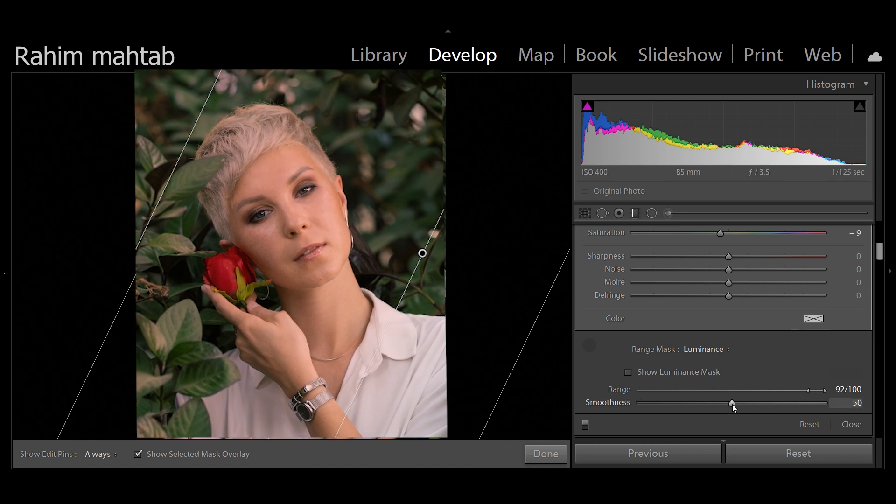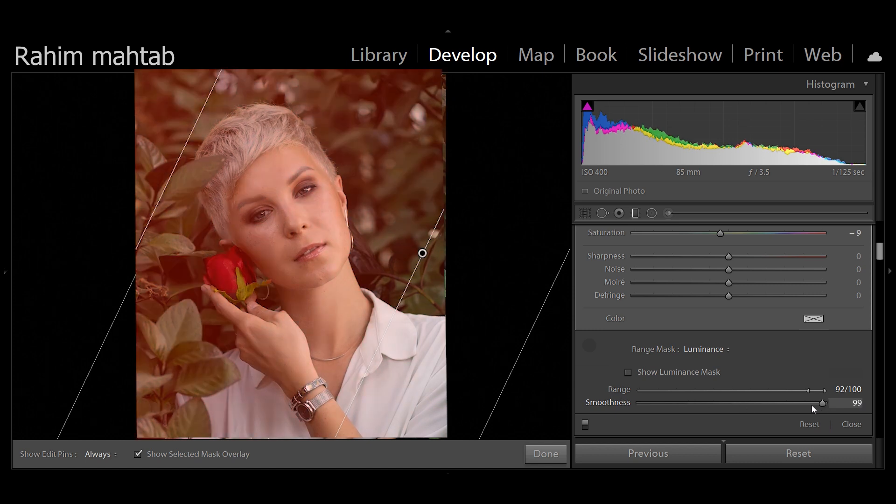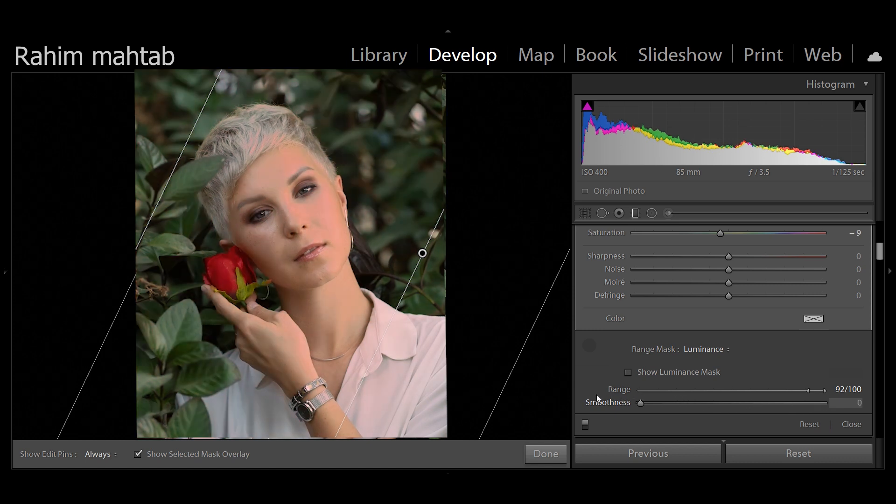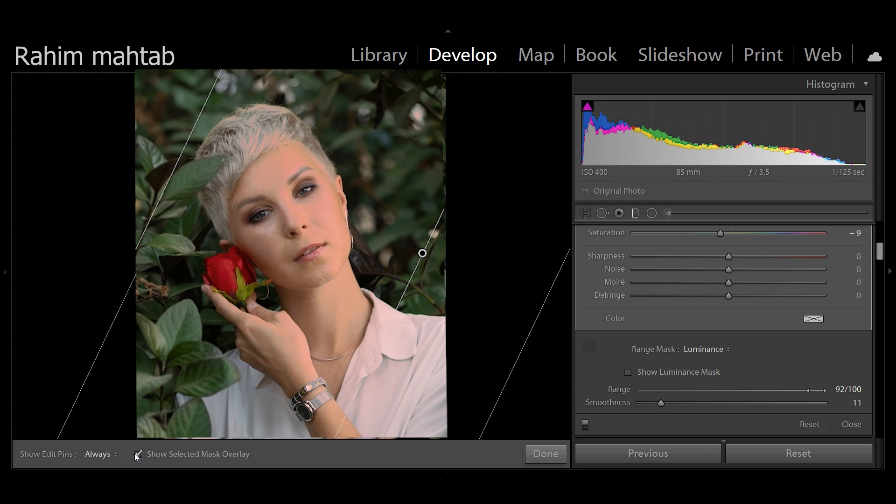The smoothness does the same thing, it just makes the selection very non-feathered and intense. I'm going to keep the smoothness a lot more on the intense side, and just to show you how this is going to affect.